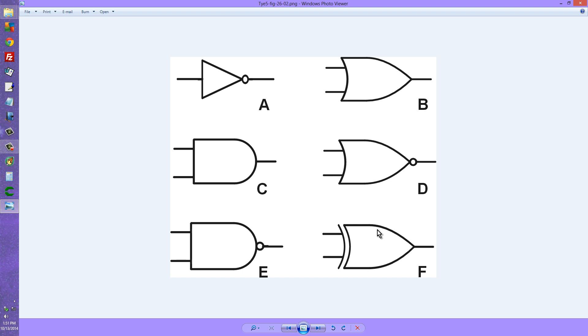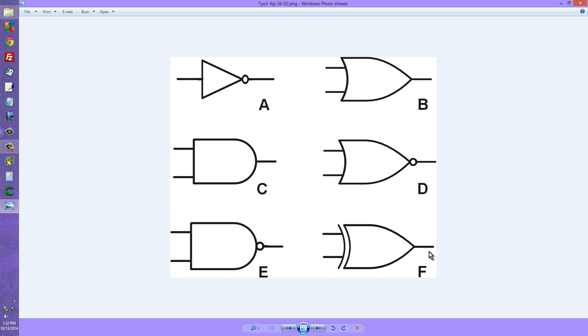And here at symbol F, we have something called an exclusive OR gate, or XOR. In this particular case, it's just like an OR gate, except if both inputs are high, we get a low at the output. So the output here is high if and only if the two inputs have opposite logic states. If both of these inputs have the same logic state, either low or high, then the output is low.